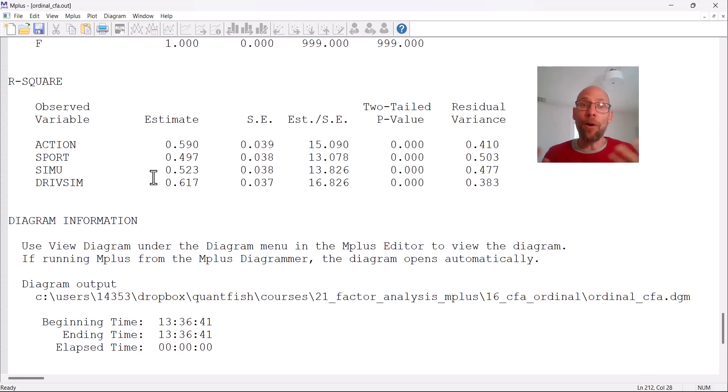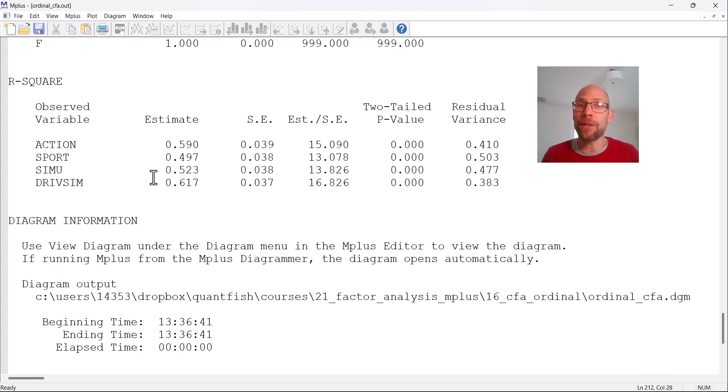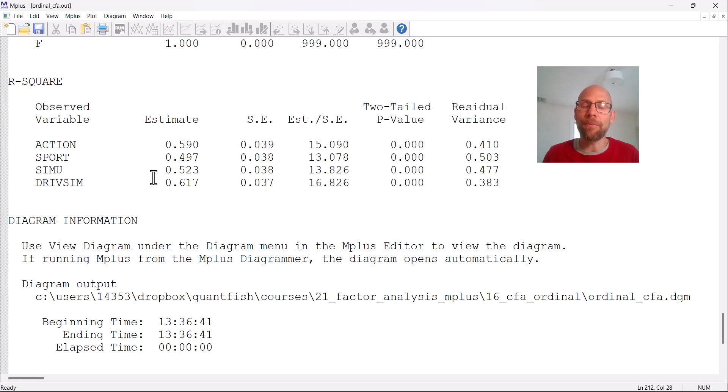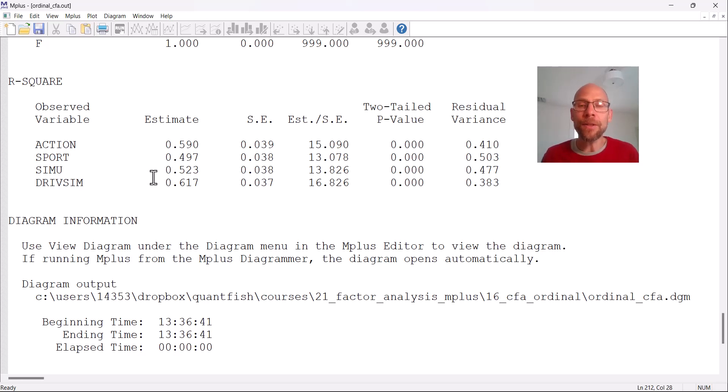I hope you found this video useful to learn more about how to run factor analyses with ordinal data or binary data in M-plus. This would work in the same way for structural equation models. So if you had paths between multiple factors, path coefficients, you could also specify that in the same way. Your structural model could then be added to the model. So that's no different from a confirmatory factor analysis.